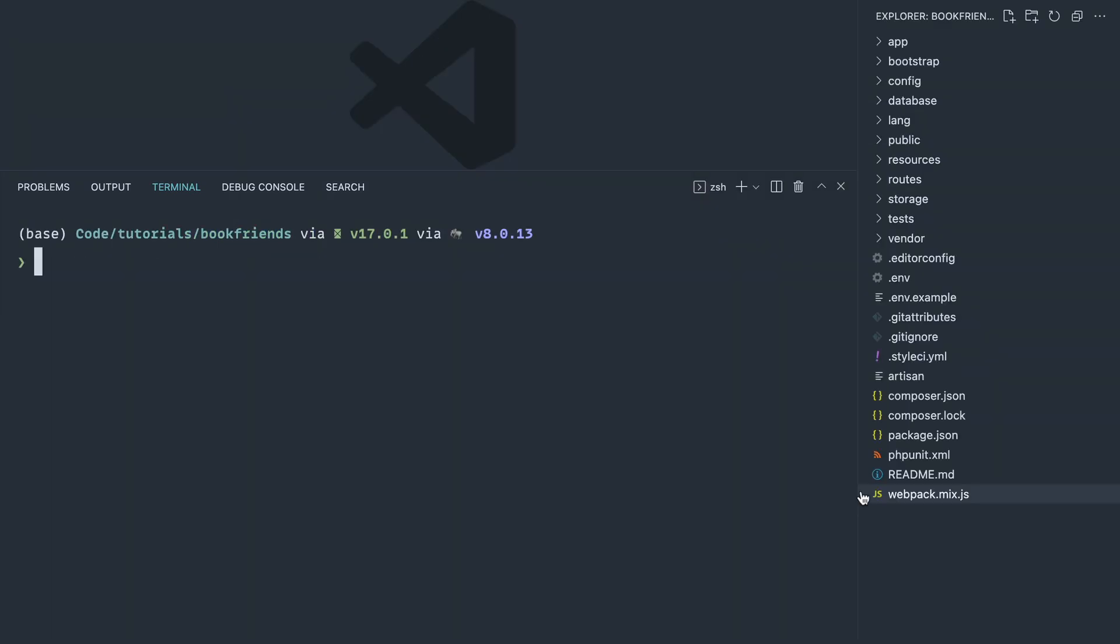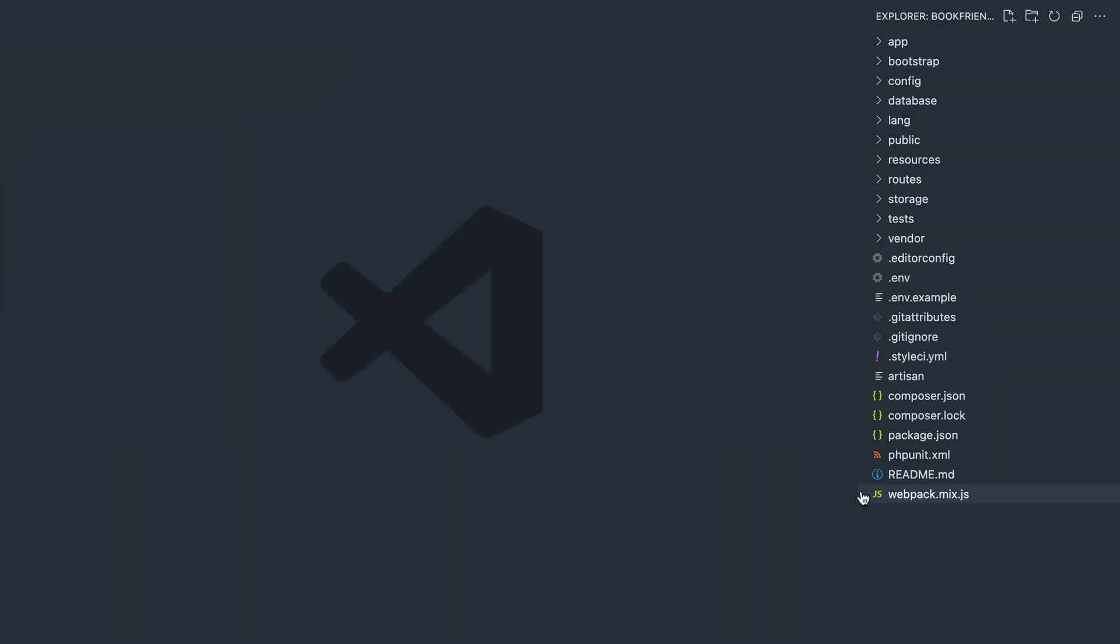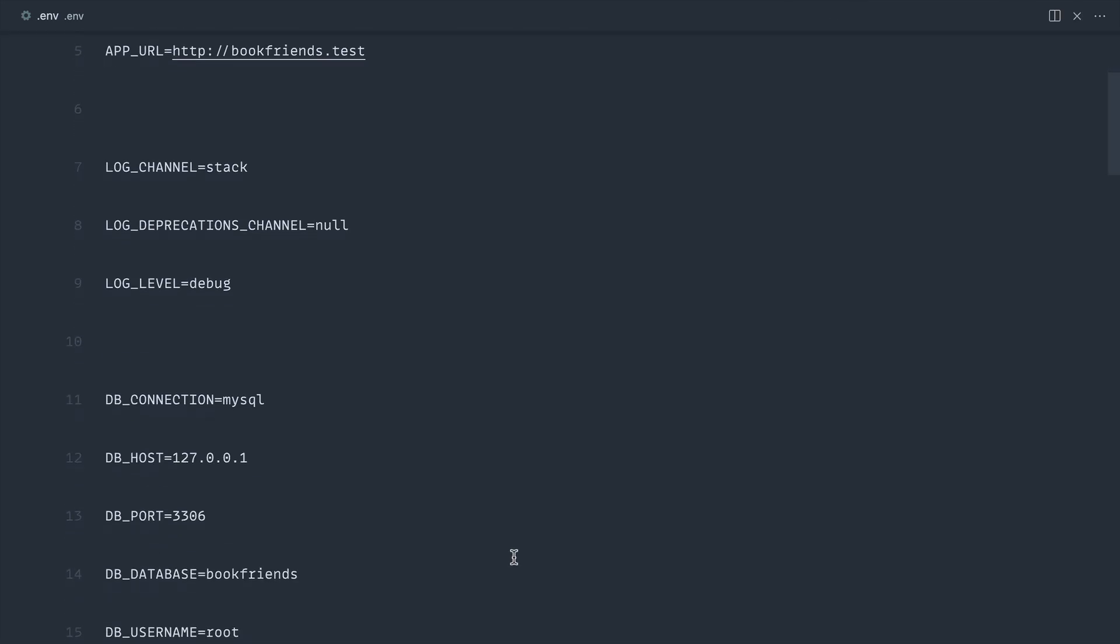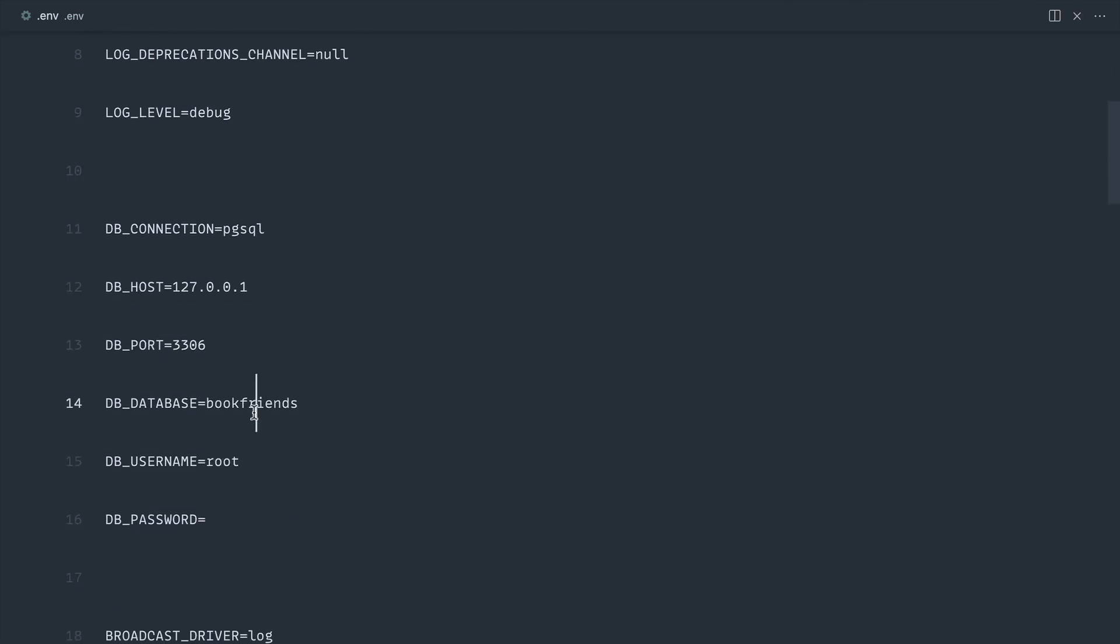The first thing that we're going to do is just head over to the .env file. Pretty standard stuff. Go ahead and switch over the database connection details. I've already got a database called book friends. I'm using Postgres here. I'm just going to switch the port over and the username for me just running locally is my full name.